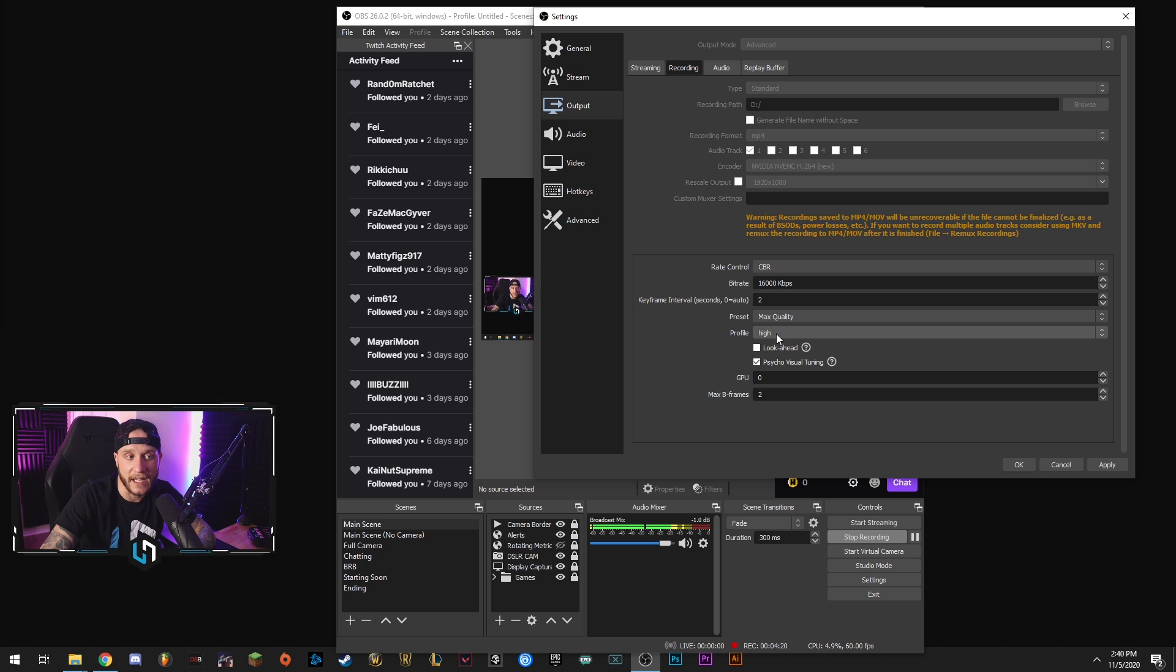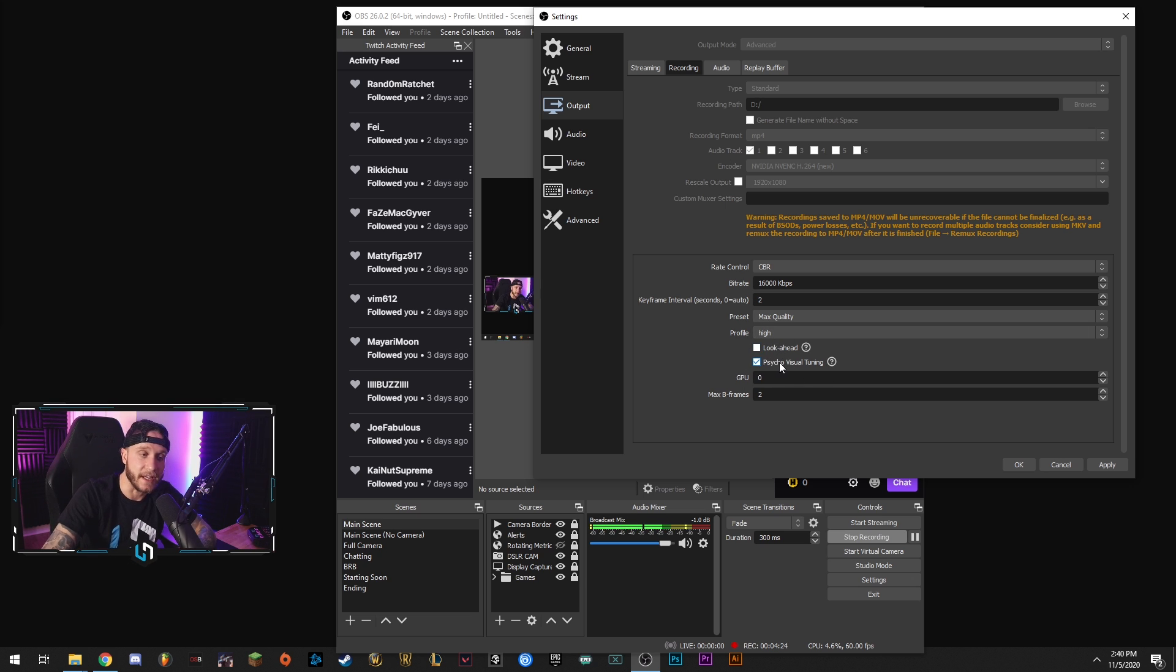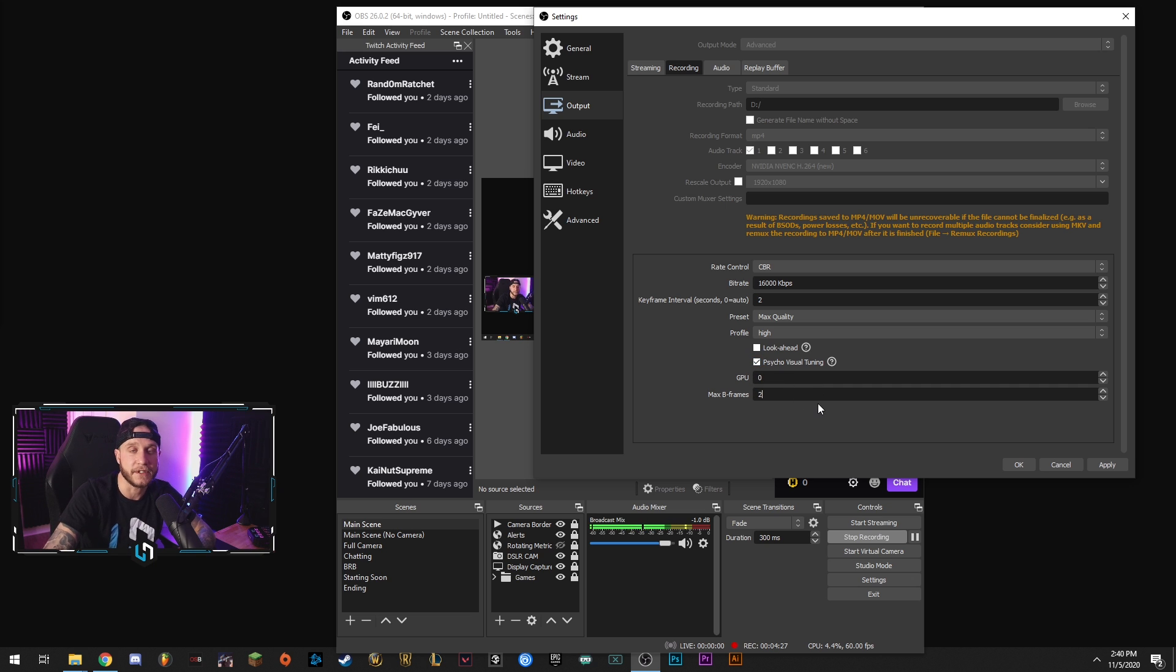Your profile set that to high. Uncheck look ahead. Make sure psycho visual tuning is checked. GPU I have set to zero. Max b-frame set to two.